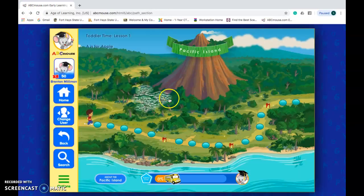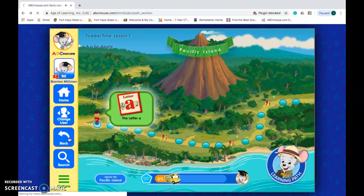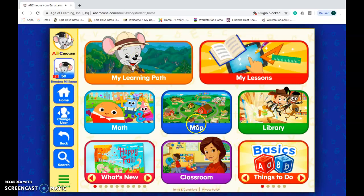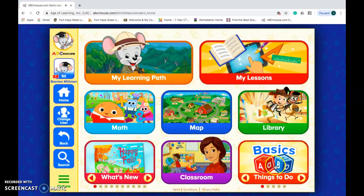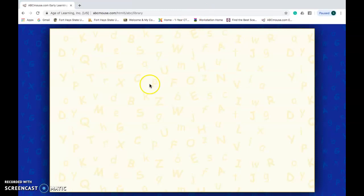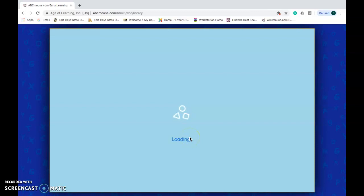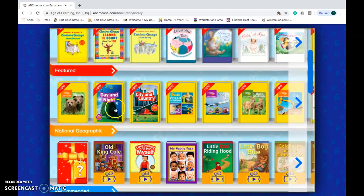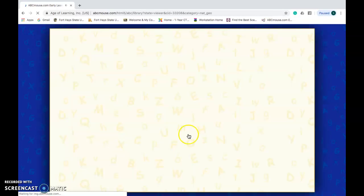They would also have to learn how to click back, and I'd teach them how to go to My Learning Path, go to the map, go to the library, go to the classroom. And then they could do the library.